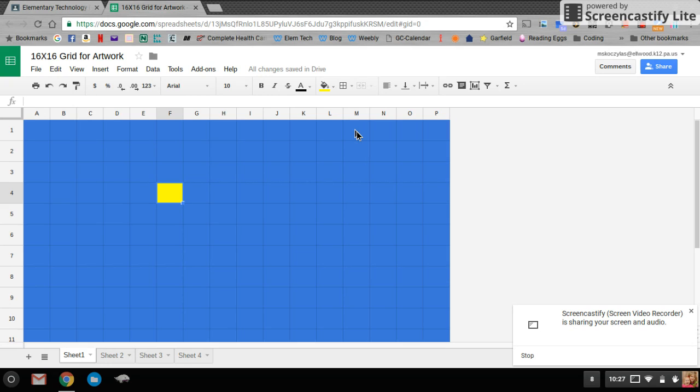Your teachers have your artwork from Art Class. They'll pass them out, and you're going to create your artwork on this 16 by 16 grid. When you're done, you're going to go back to Google Classroom and make sure you turn in your work.